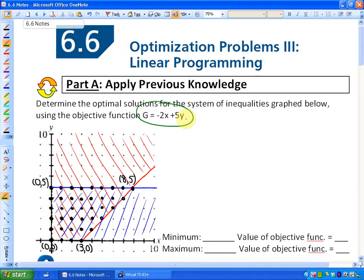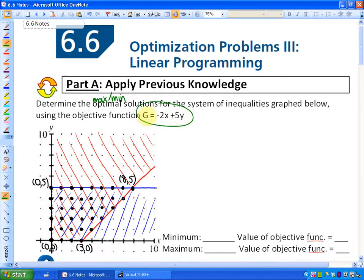What we found out is that objective functions are always maximized or minimized in the corners of the solution region. So if you look at this particular problem where it has a solution region, we can anticipate that g = -2x + 5y will be maximized or minimized in one of these corners. The problem says: determine the optimal solutions — maximum or minimum — for the system of inequalities graphed below using the objective function g = -2x + 5y.